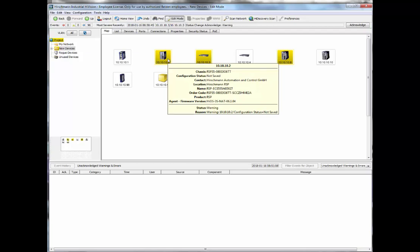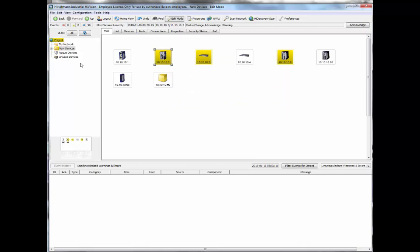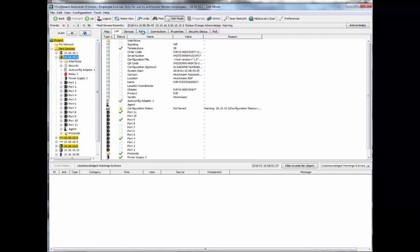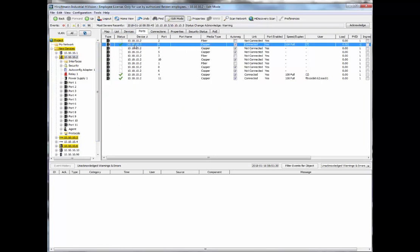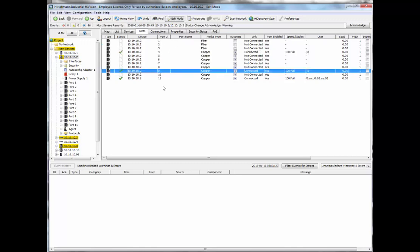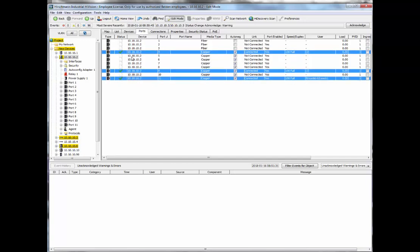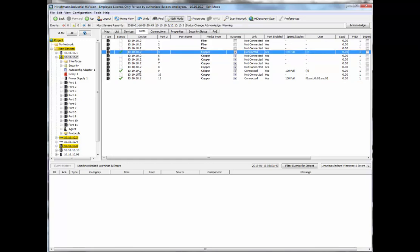I'm going to go ahead and select that switch — this is the 10.2 device — and go to the ports. I've got port 4 where I have a connection, and port 9 and port 11. In the previous presentation it was port 6, 9, and 11; I've moved a couple of things around for the sake of showing links and link losses. So in this case I've selected ports 4, 9, and 11 by holding down the Control button to select multiple ports.